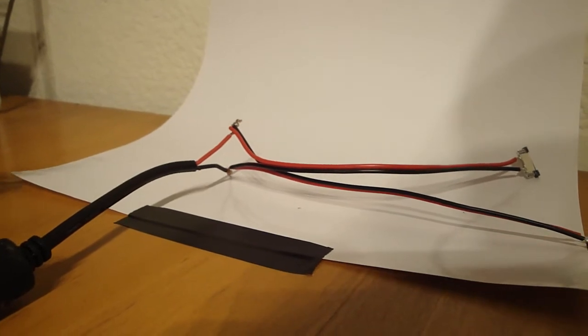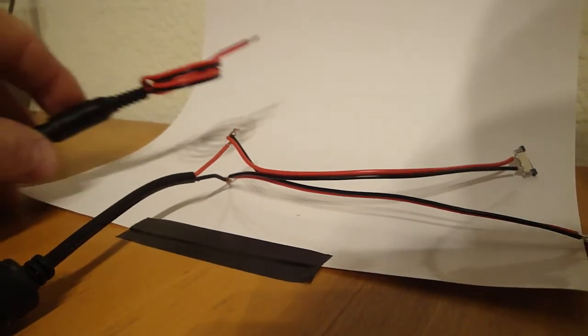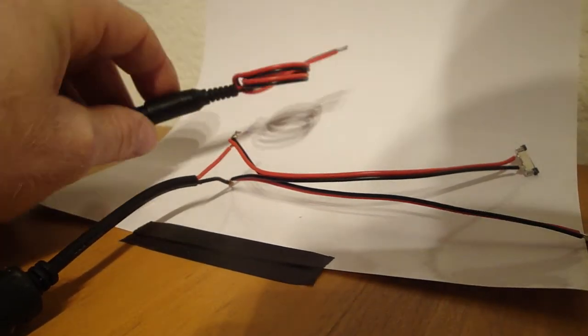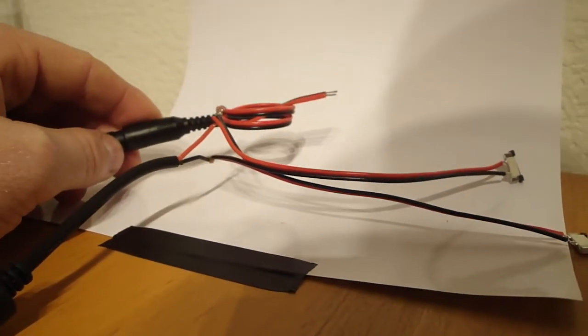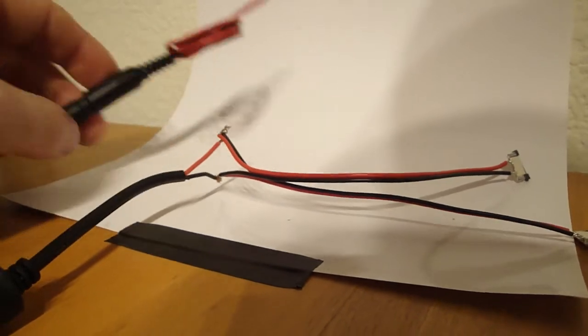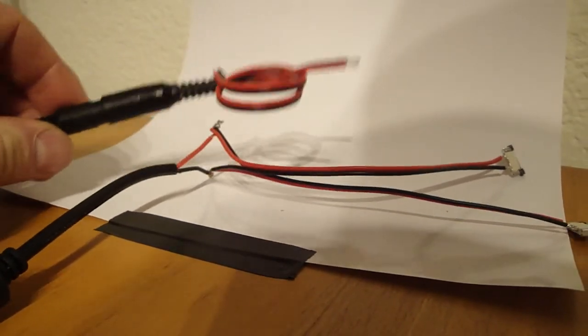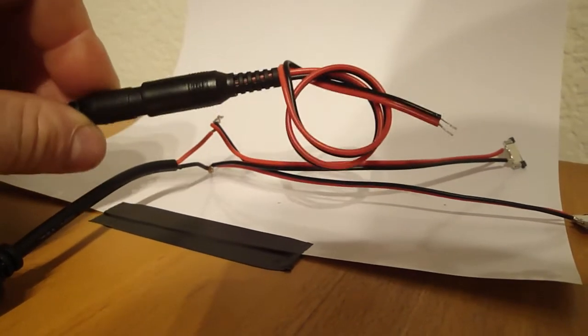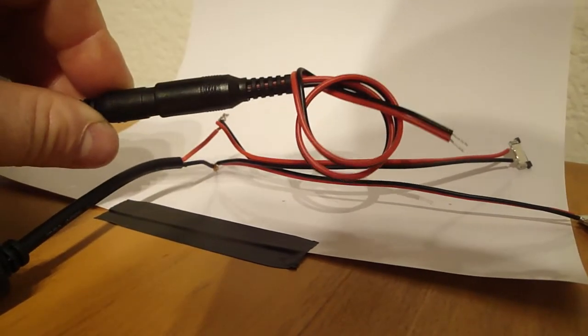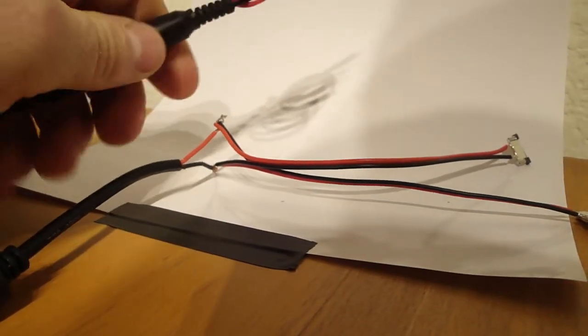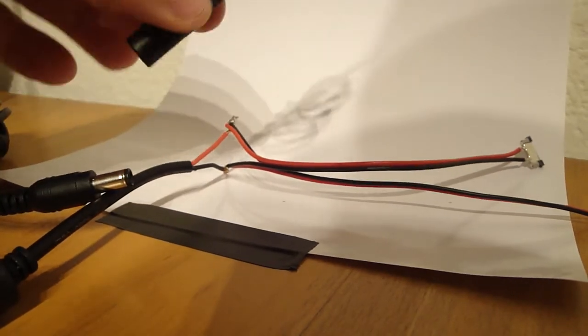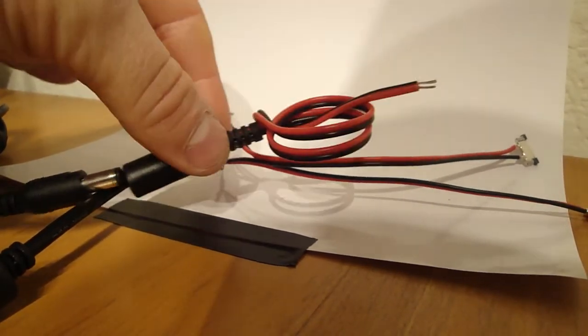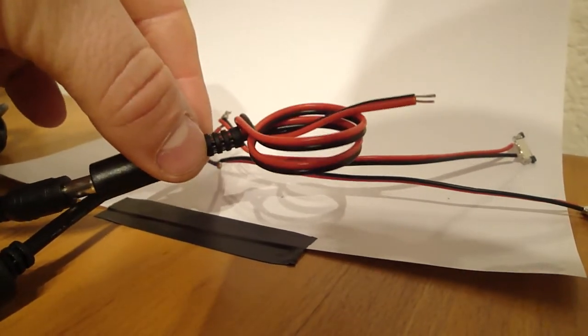Instead of doing all that for a dollar or two, you can purchase the DC connector and it plugs right on to the end here.